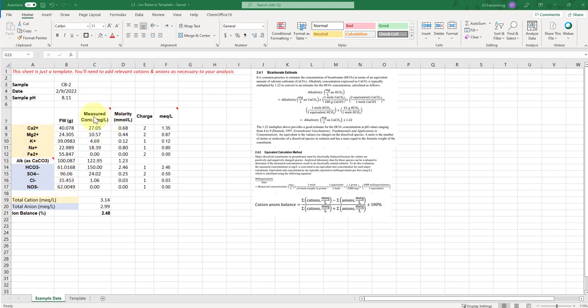And then the measured concentration is in milligrams per liter or parts per million. So these are the values you would input from your analyses, either through ICP, alkalinity titrations, or often ion chromatography or any other spectroscopic assay that you may get the anions from.